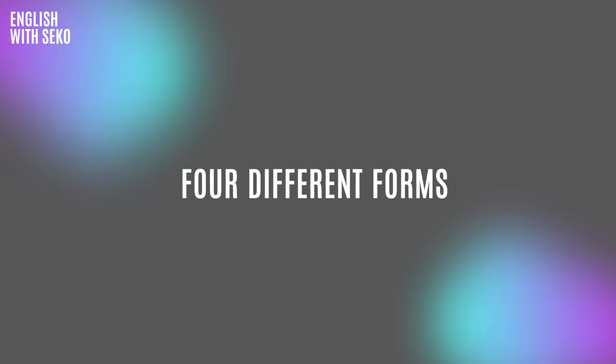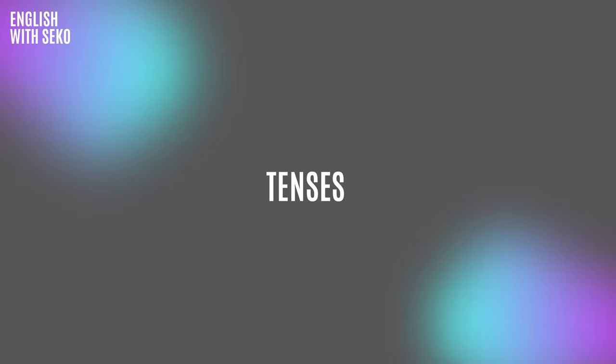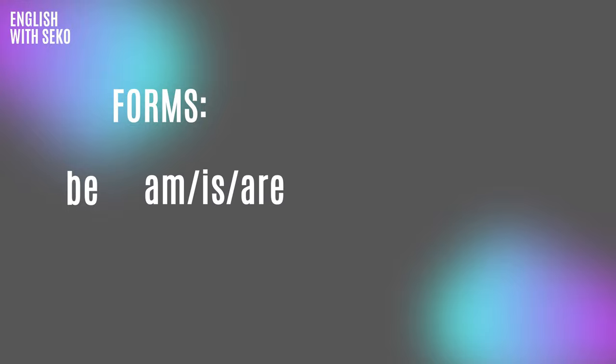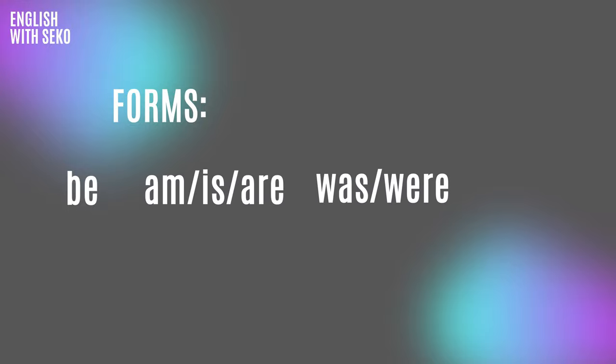So I told that it has four different forms. These are about the tenses or the time that we are talking about in the sentence. The forms are like this: be, am/is/are, was/were, been.